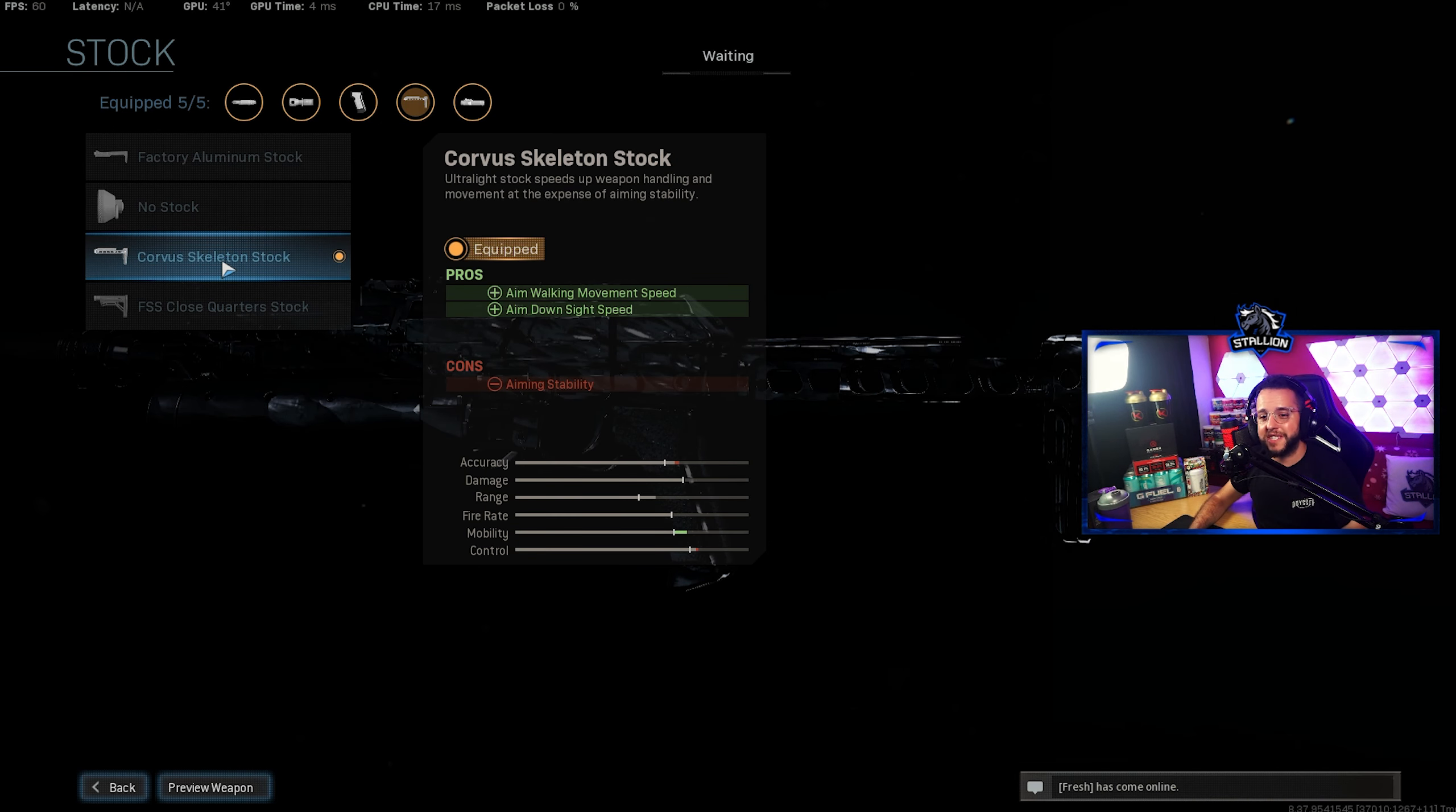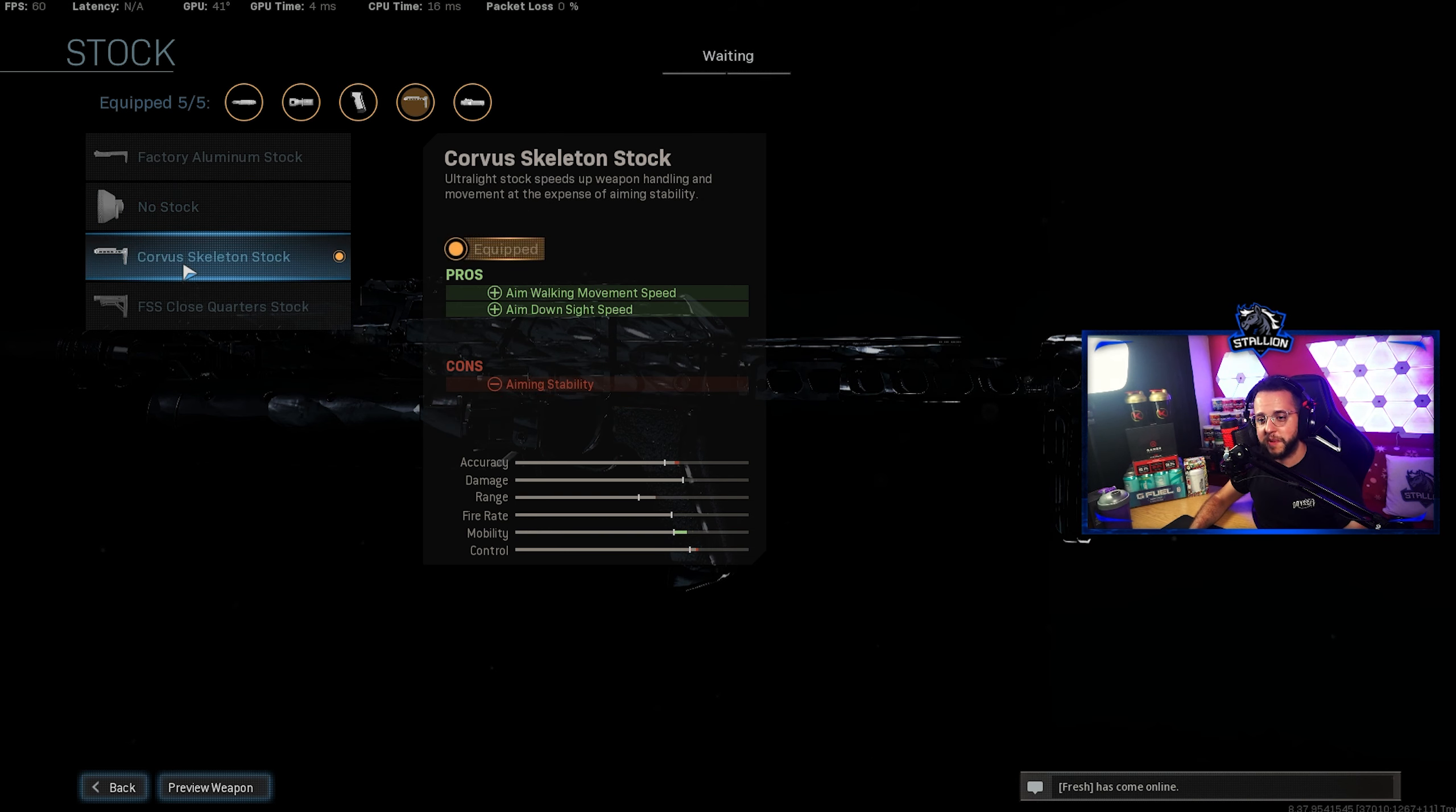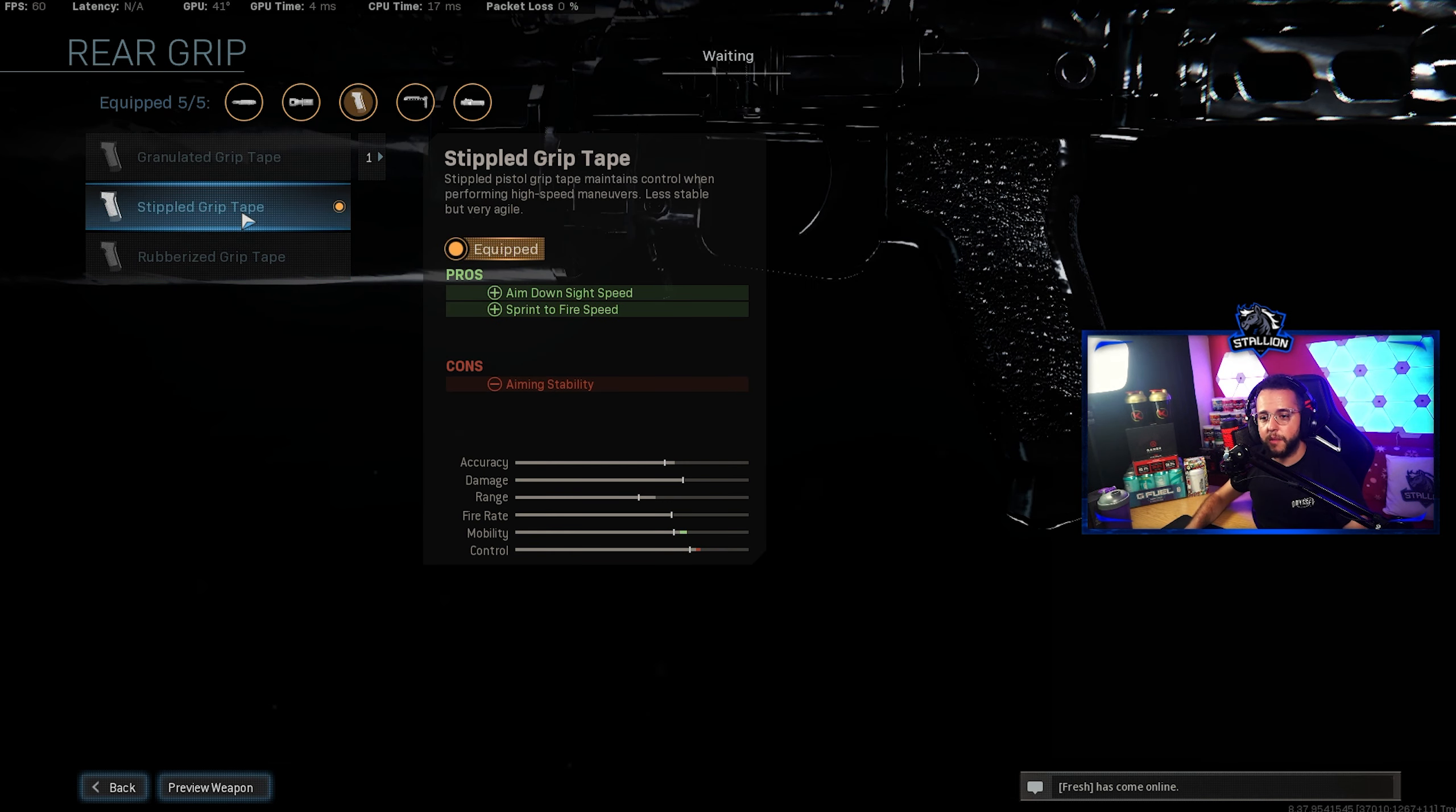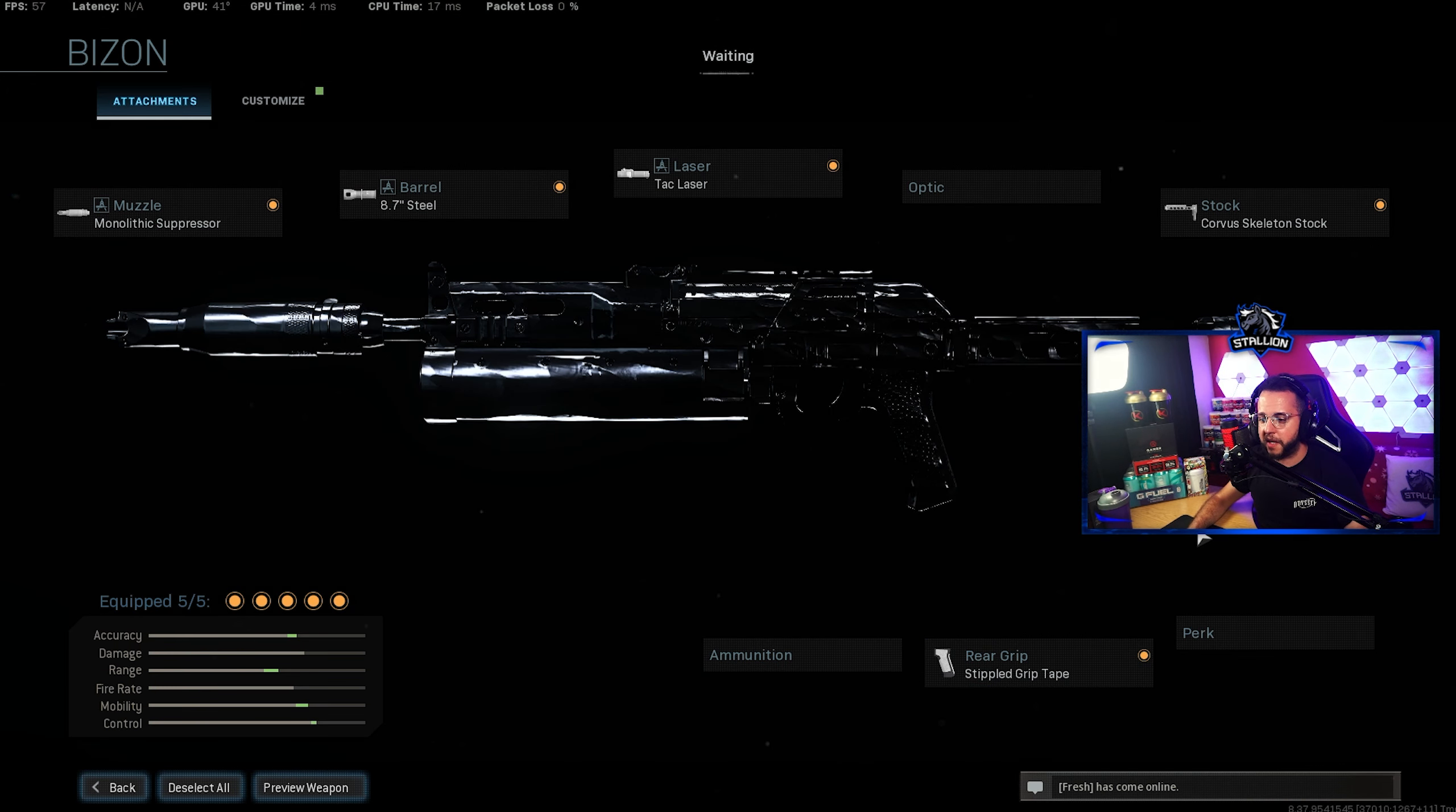For the stock we're running the Corvus Skeleton Stock. We used to use no stock on it but that got slightly nerfed so I've taken no stock off this particular gun and gone with the Corvus Skeleton which gives me ADS and aim walking movement speed. And then finally for the rear grip once again we've gone with the all reliable Stippled Grip Tape which gives you ADS and sprint to fire speed.